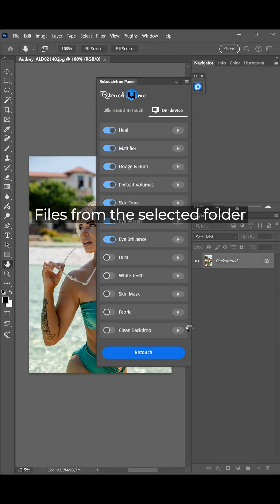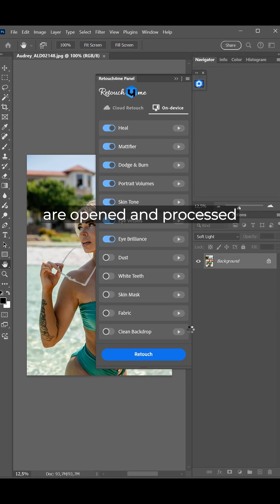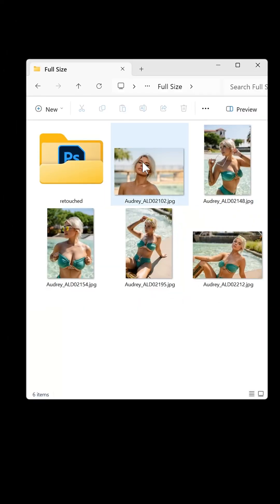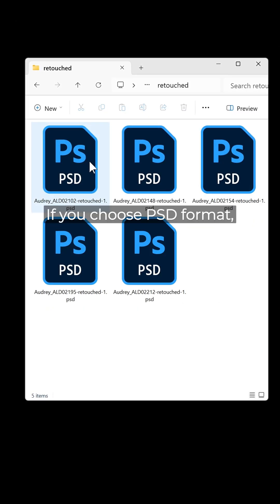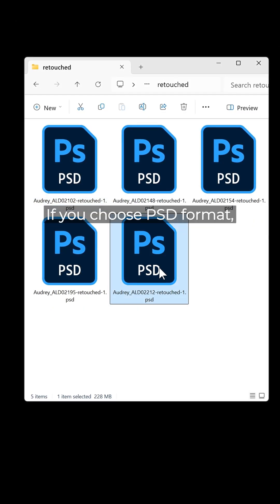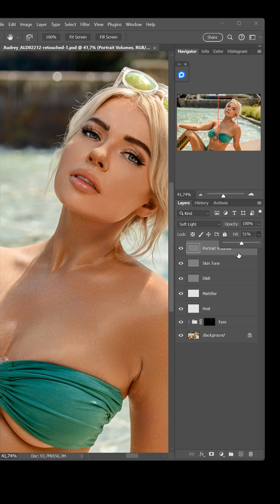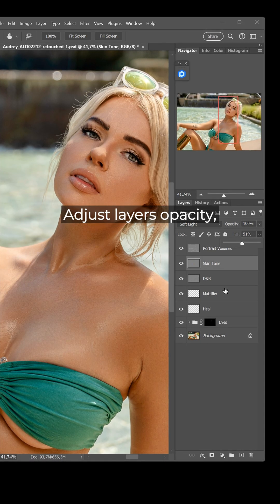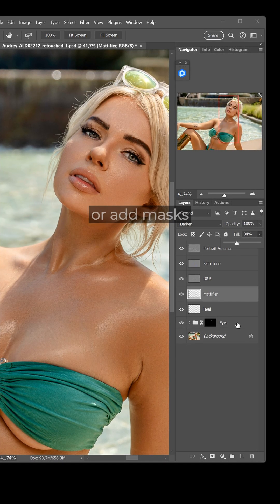Files from the selected folder are opened and processed one by one. If you choose PSD format, you can make quick edits, adjust layer opacity, or add masks.